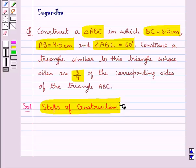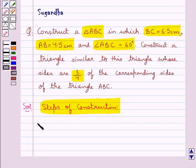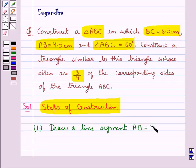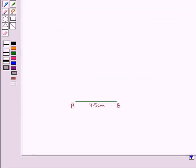First of all we will construct the triangle ABC. So our first step of construction would be to draw a line segment AB equal to 4.5 cm. This is the line segment AB of length 4.5 cm.